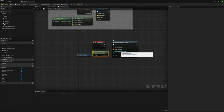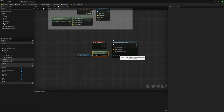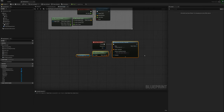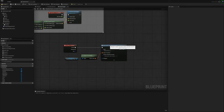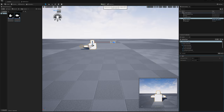For the transform I'll plug in the transform of the projectile spawn point — drag it in, get world transform, and plug that in. For collision handling we'll set it to always spawn, ignore collisions. When I press the left mouse button it will spawn the projectile at the spawn point's location, and since the projectile movement component is set to 2,500 initial speed, it should just take off.